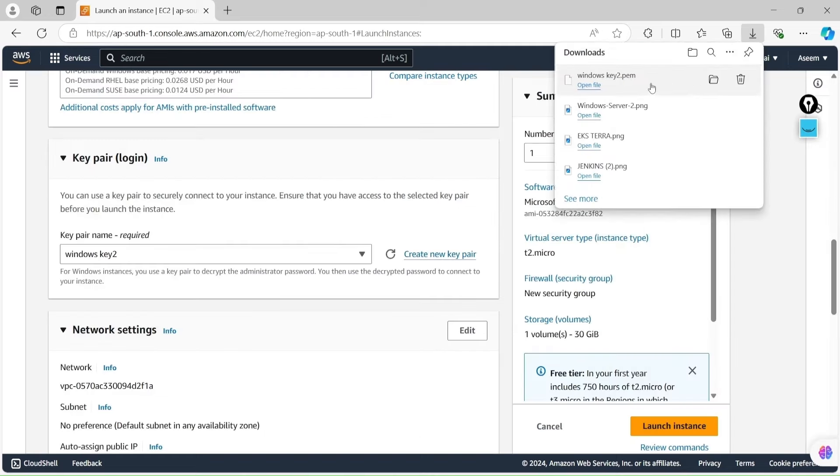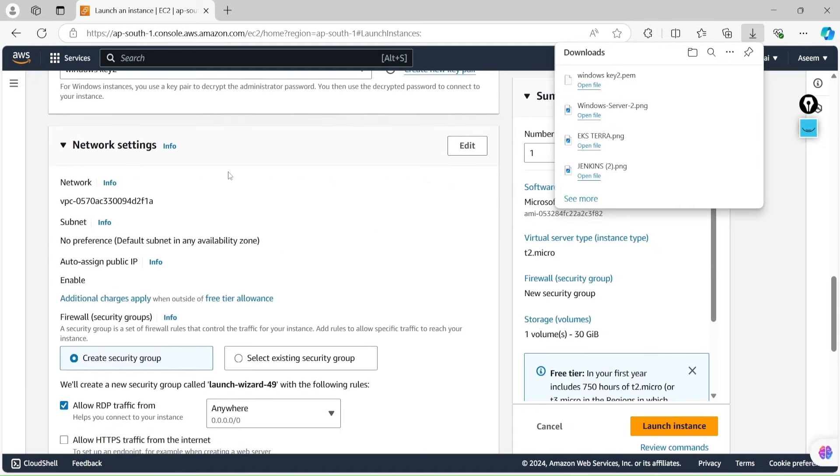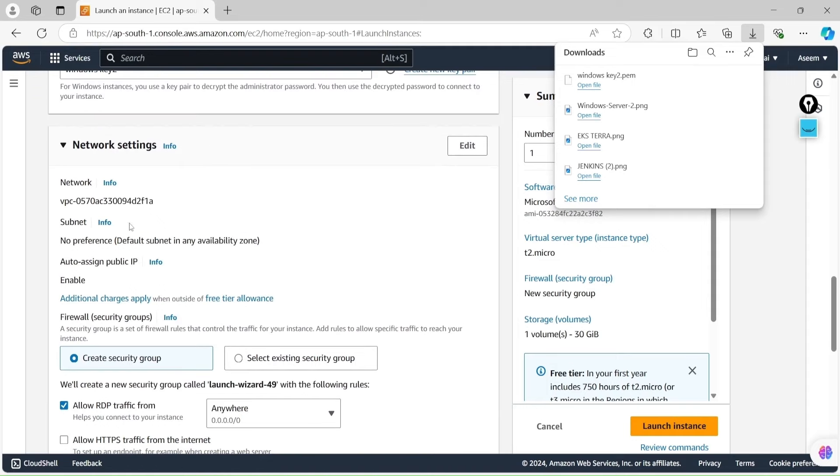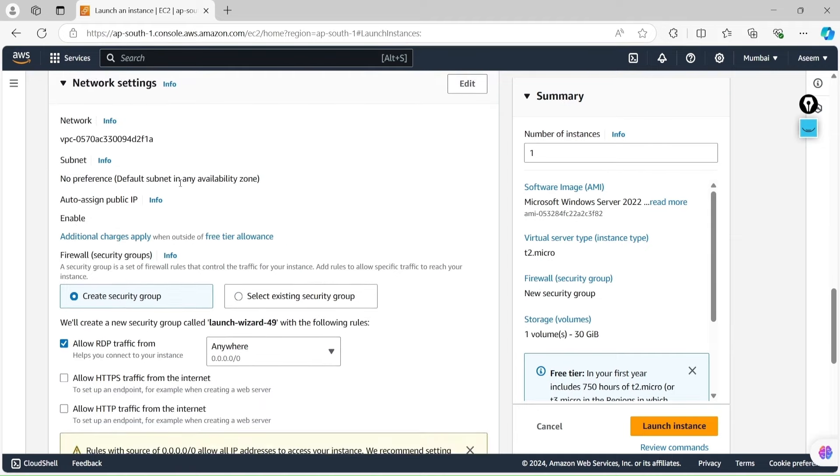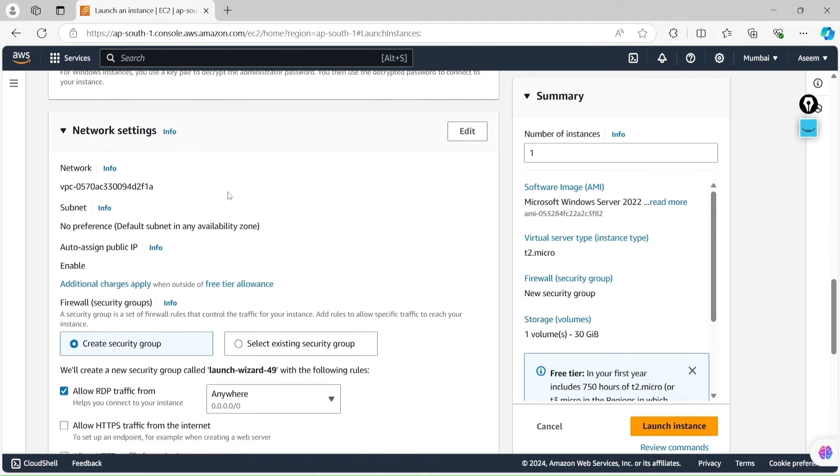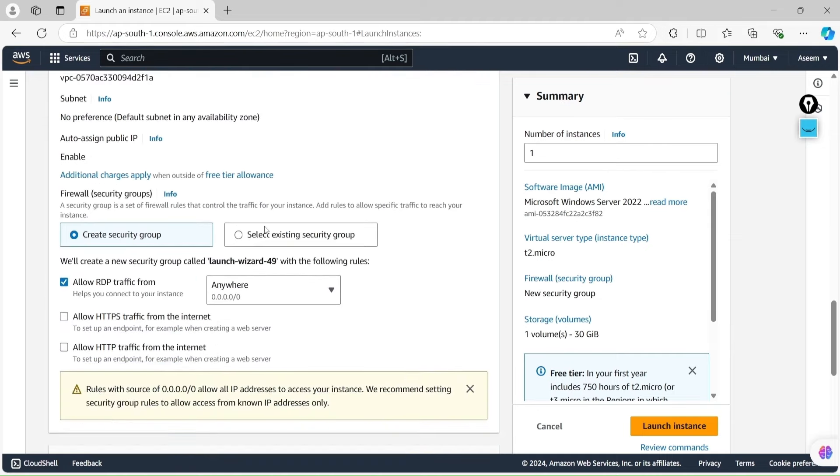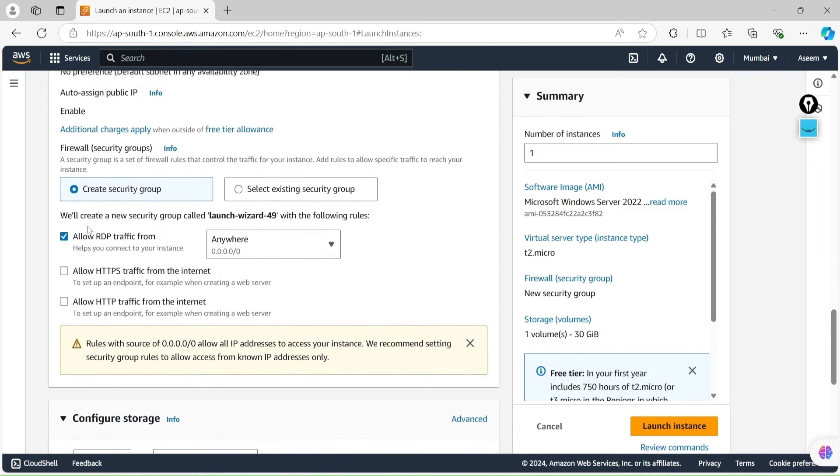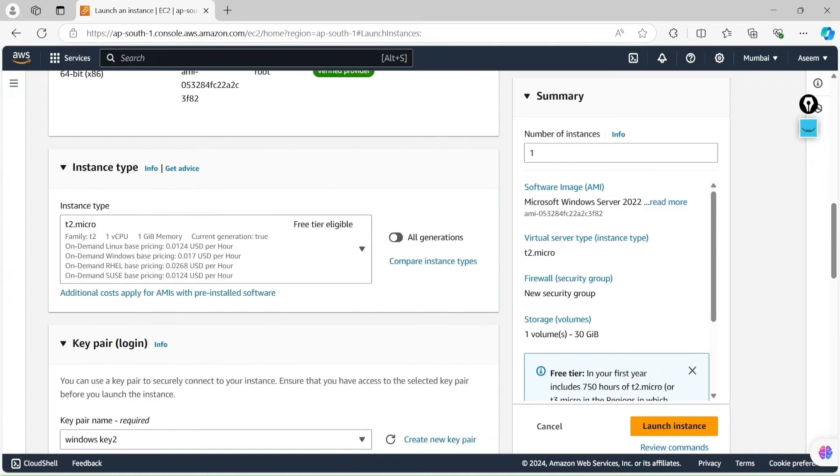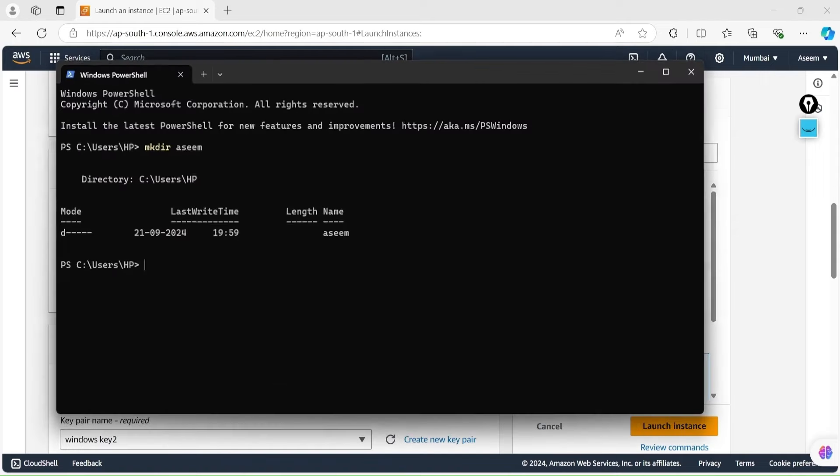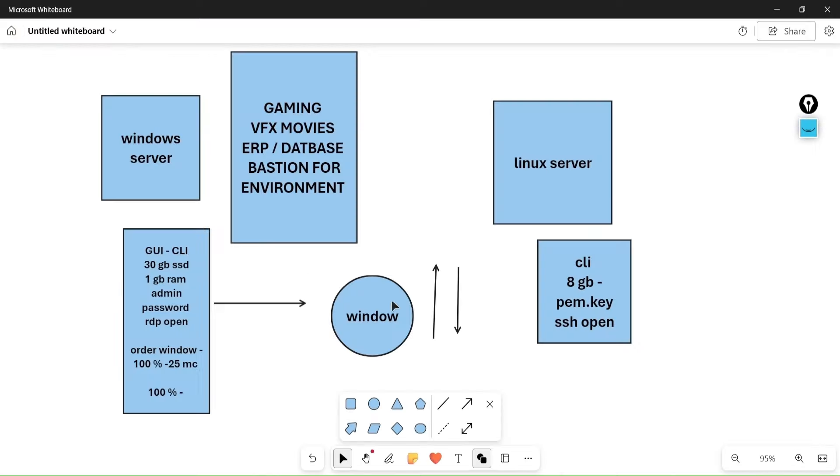If you check network settings, I'm keeping default because we don't have any VPC. In a real-time scenario, you have to go with your organization VPC. In the subnet, you have to select as defined by your organization. The firewall, as I mentioned in our layout, in the drawing aspect which let me show you, I have said that we are going to open RDP port.